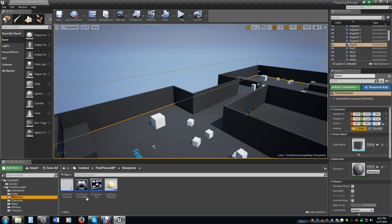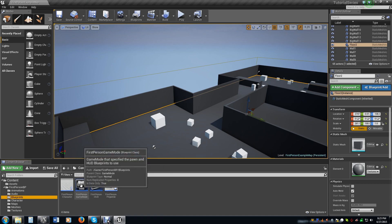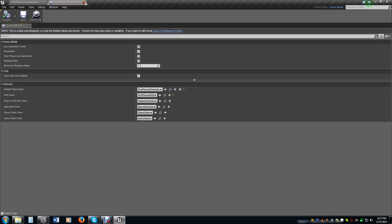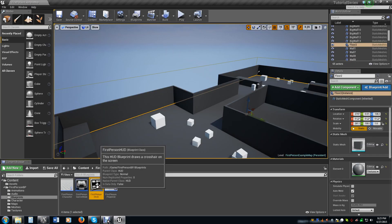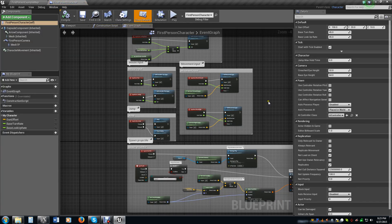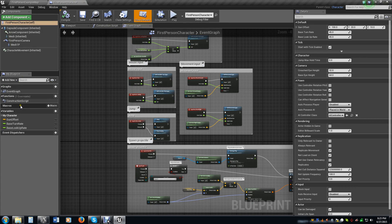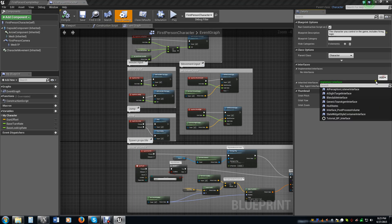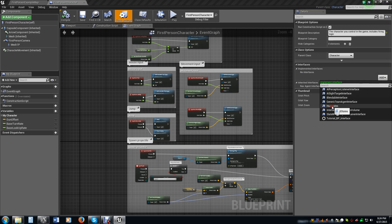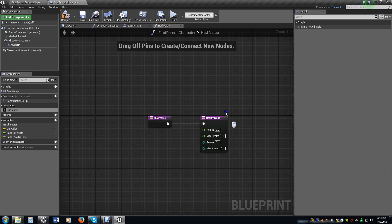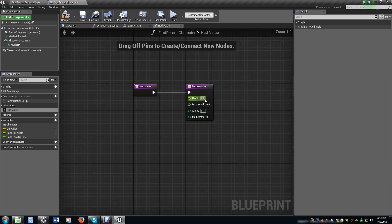Go ahead, compile, save that, and we're done in there. Now go into your first person character. We need to add our HUD state to this blueprint. You just click on class settings, click add interface under implemented interfaces, go through the list, and find your HUD states. Now we can actually set values.